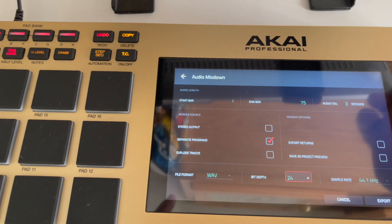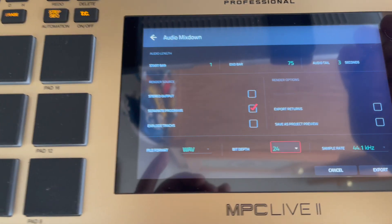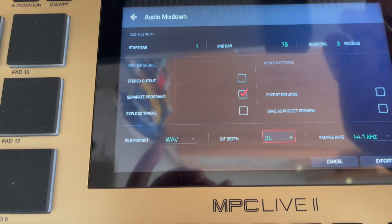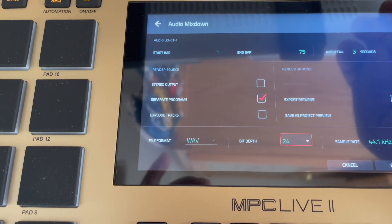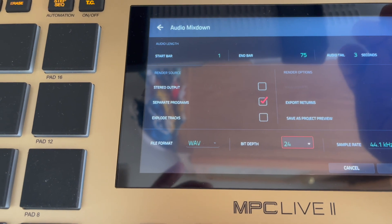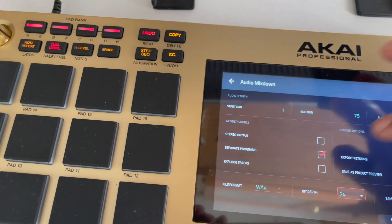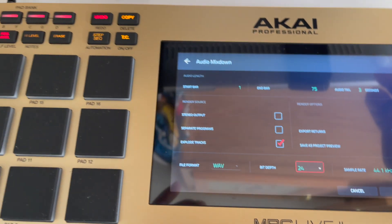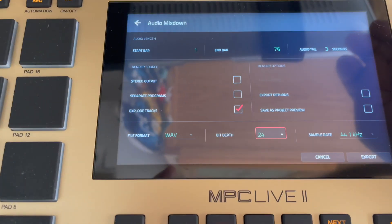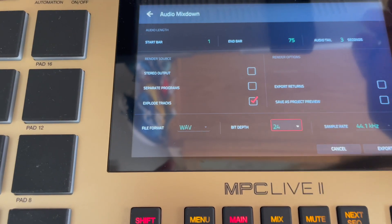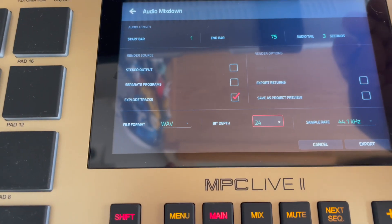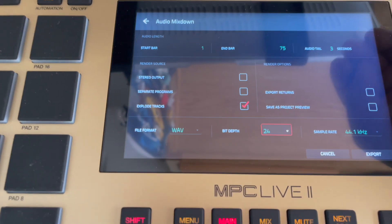So I'm just going to hit that Audio button. Now here I'll be able to explode my tracks, which is what I want to do. I want to explode all my tracks so I get everything on separate files.